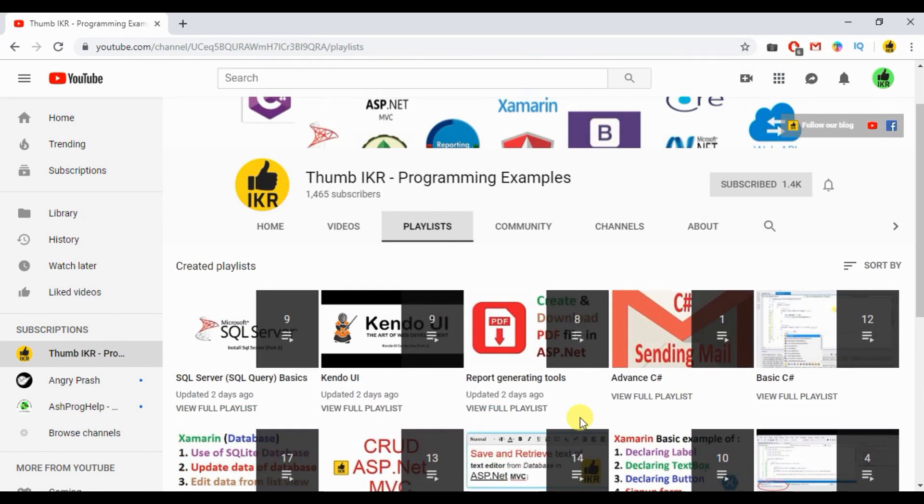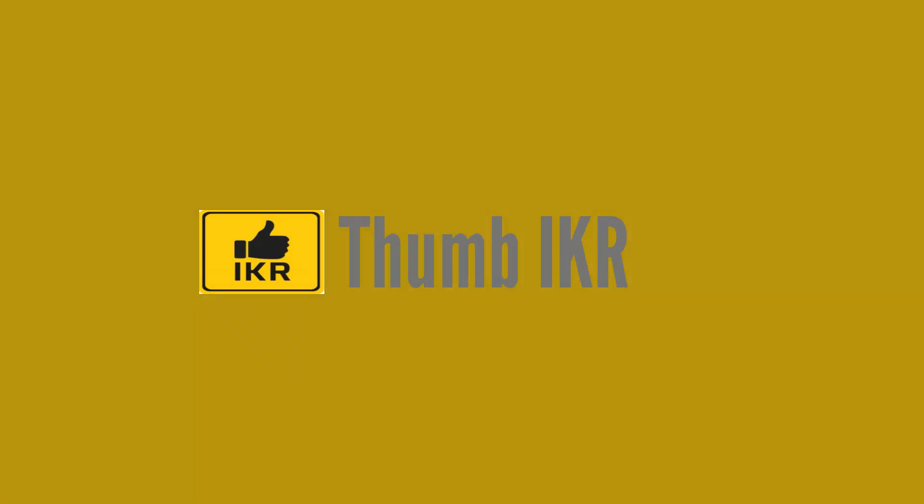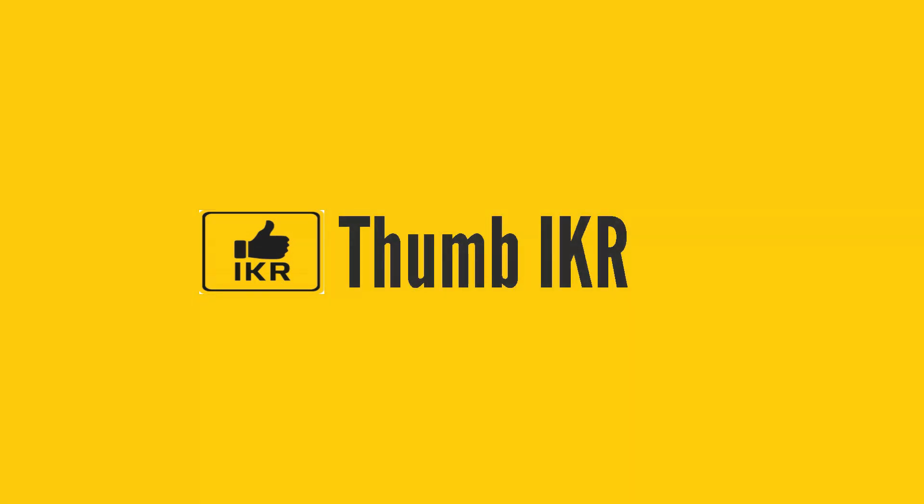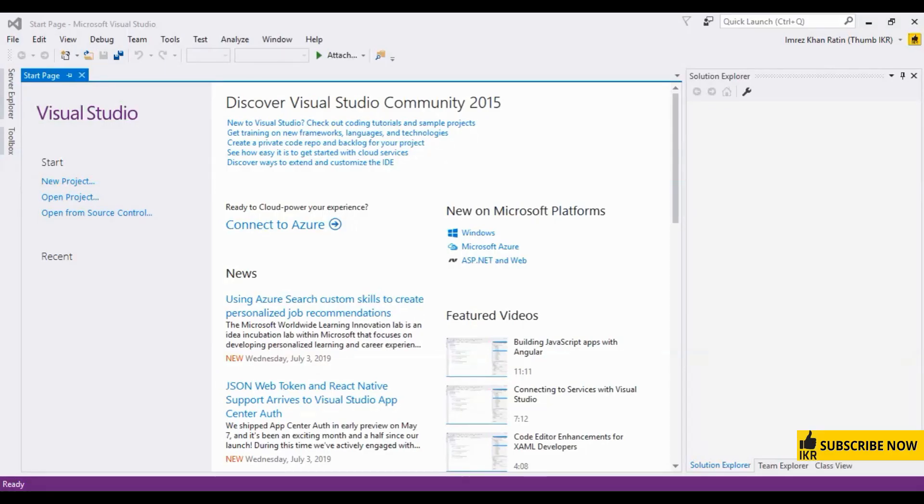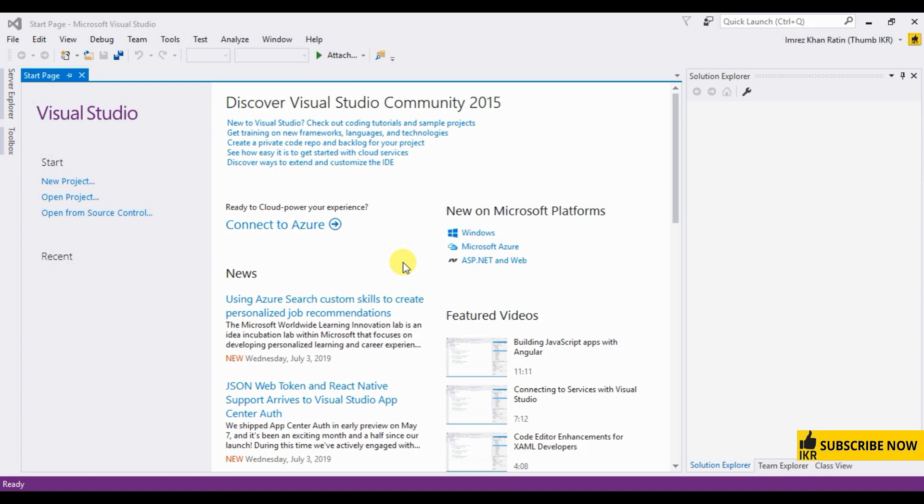Hope you will get help from this video tutorials. So let's start today's video. In today's video, I am going to show you how we can create Windows service application in C Sharp. Let's start. I am going to use Visual Studio 2015 for today's tutorial.